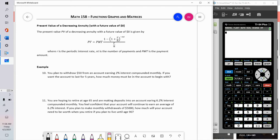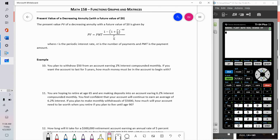Let's start with Problem 10. I'll do the first one with the formula. Present value doesn't always mean 'right now' — it means the starting amount, the initial value, what the annuity needed to be at the moment you started taking withdrawals. PMT is your payment, r is the interest rate, n is the number of times the interest rate is compounded, and t is the time in years.